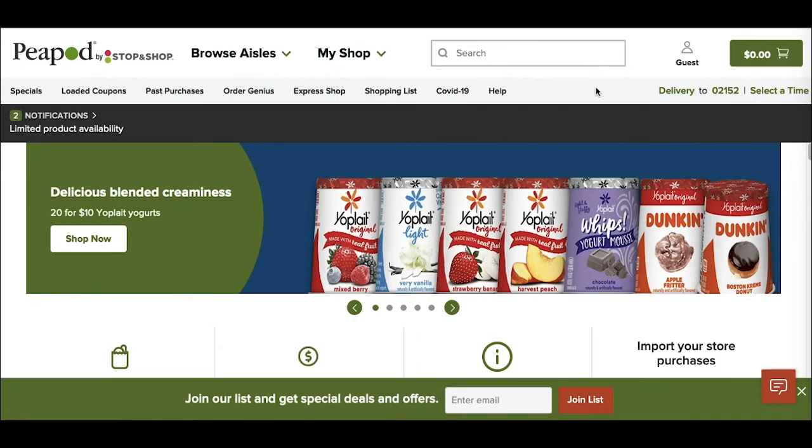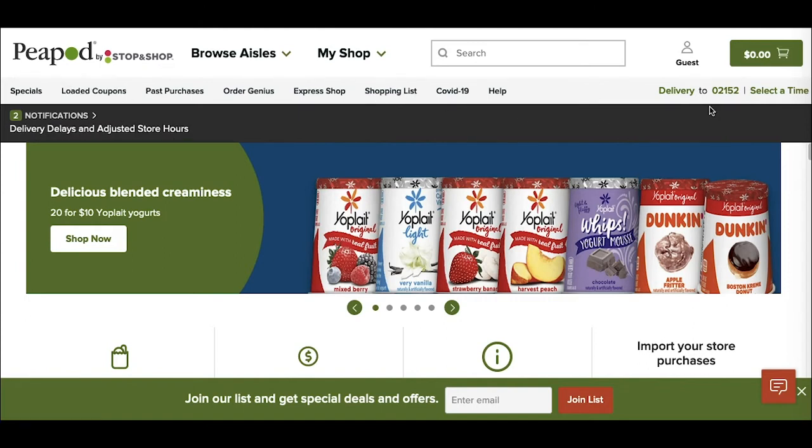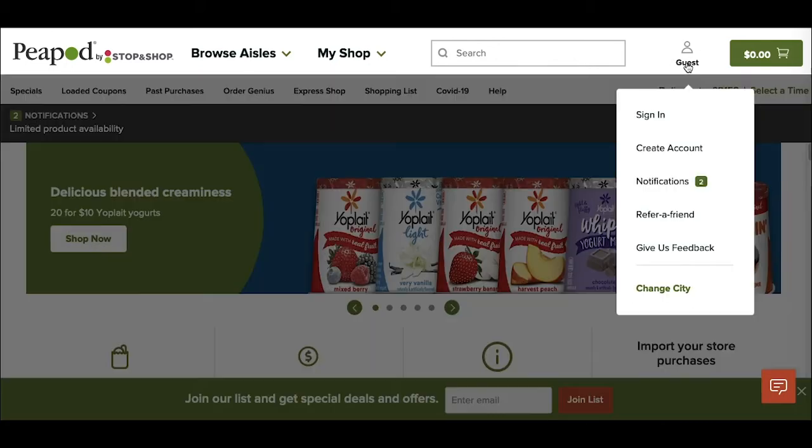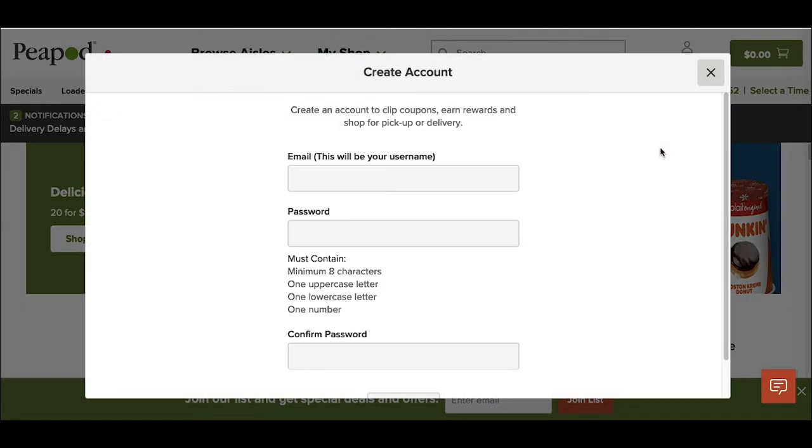So now that I've confirmed that Peapod's available in my area, looks like it's through Stop and Shop, which is great. I'm going to go ahead and click guest and then select create account, which will bring up a window for me to set up my account with my email and password.